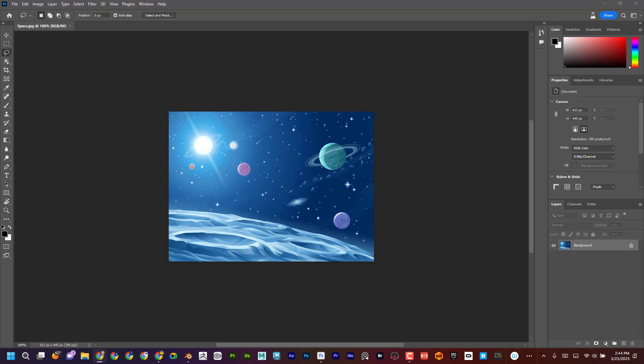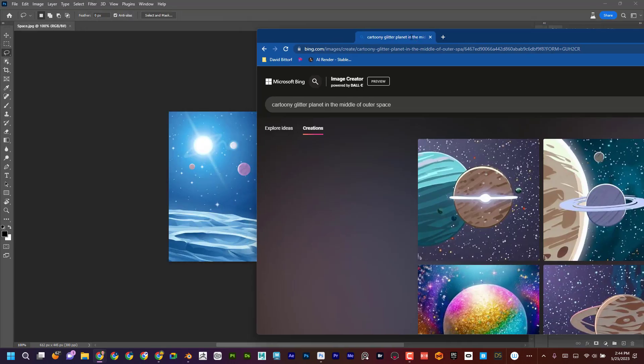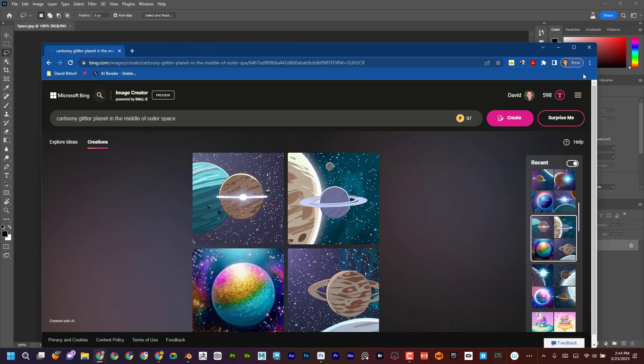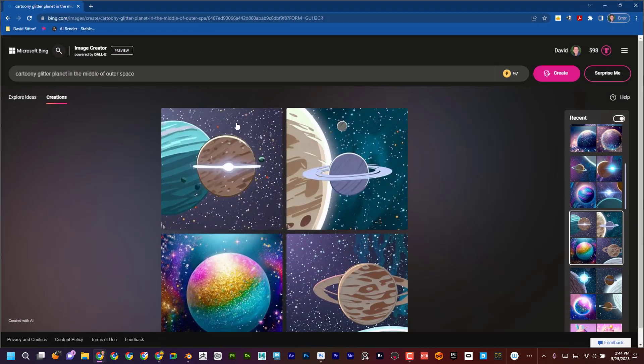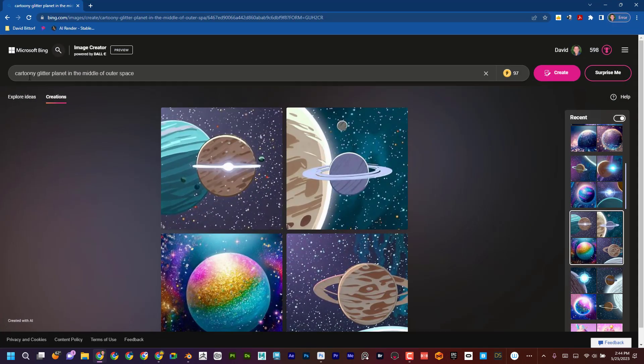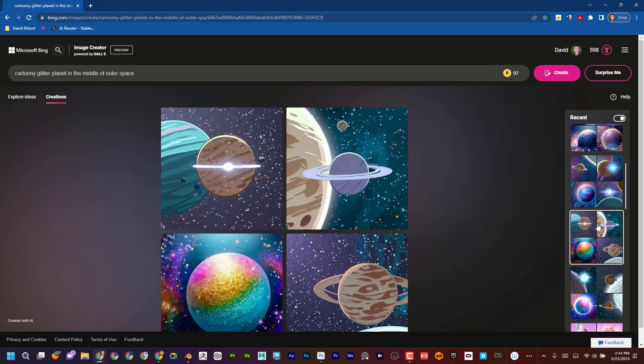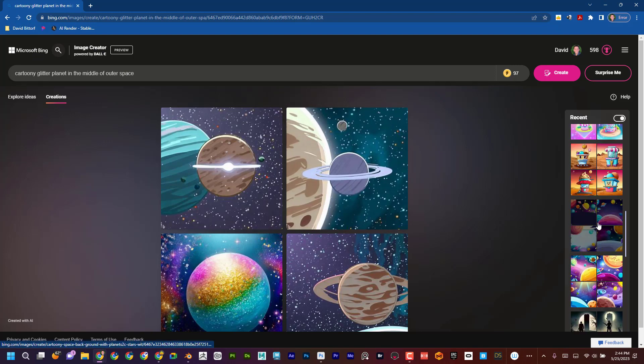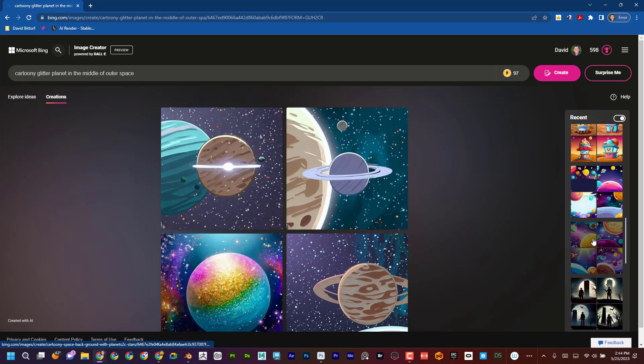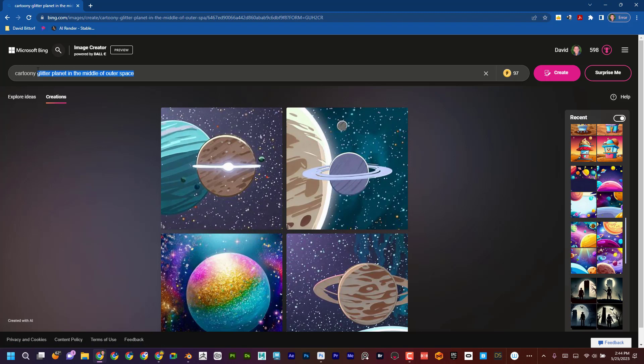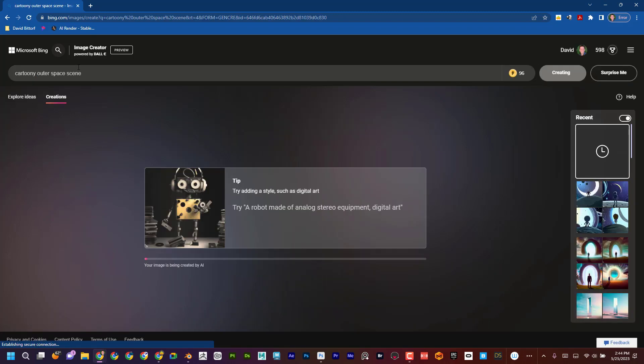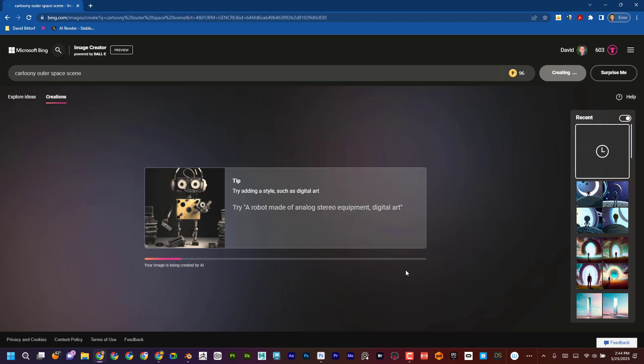So let me go ahead and get started here. First thing I did was I went into bing.com/create and you can see that I'm just kind of typing in some prompts. So for example, I could say like cartoon outer space scene. And I just type whatever I want. I hit create. It's going to process it and then it's going to give me a result.